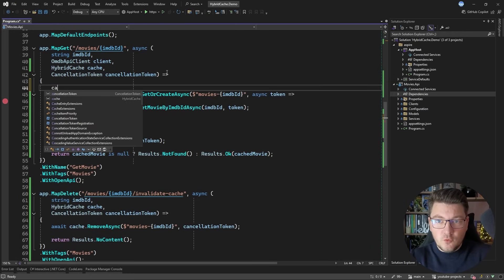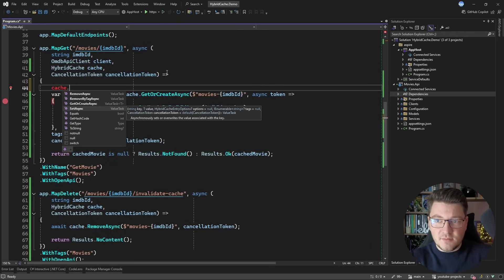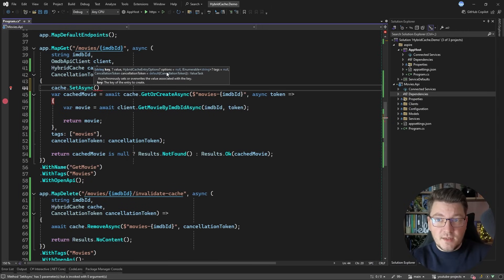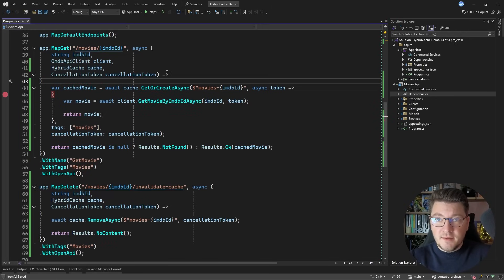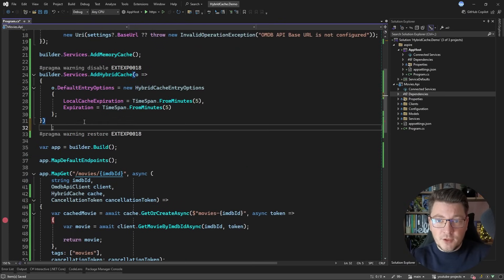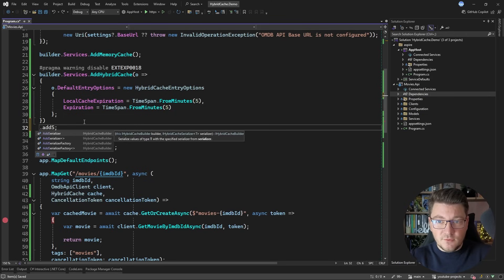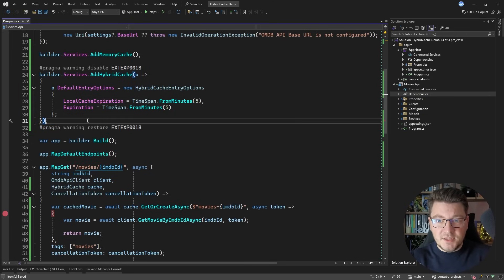If you need to manually set a value inside the cache, there is the SetAsync method which accepts a key and a value, and Hybrid Cache is also going to take care of serialization. When it comes to serialization, you also have an option to configure a custom serializer — if you need this you can call the AddSerializer method and provide your specific implementation.